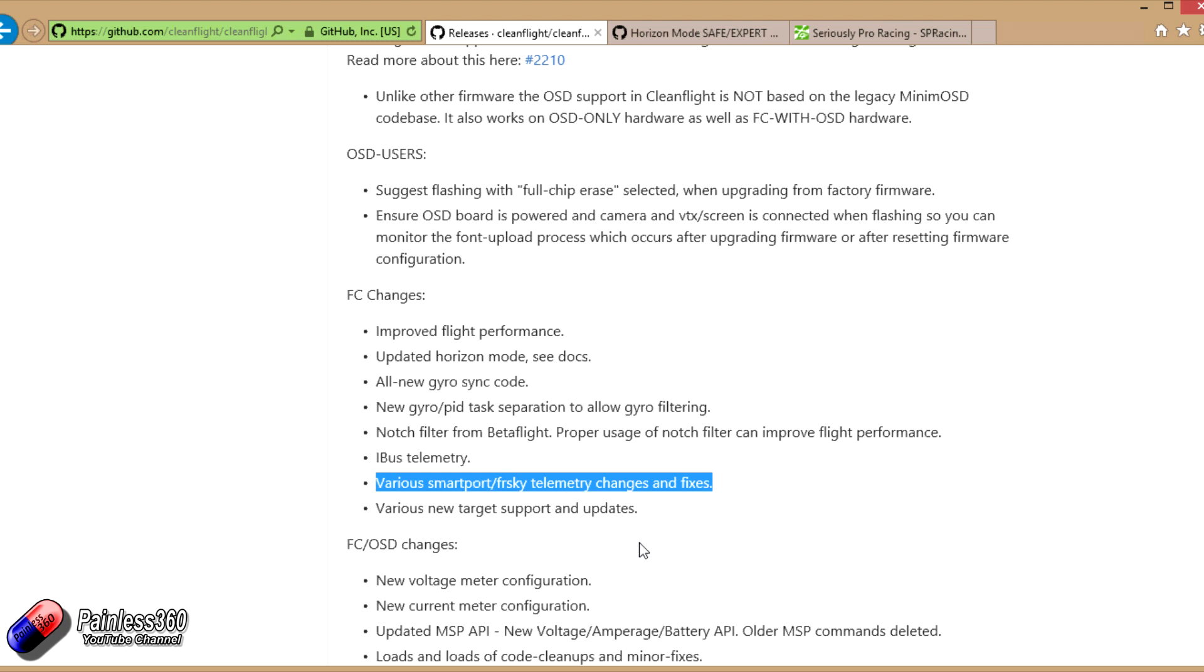The big change for OpenTX 2.2 is that the telemetry will be really two-way. That will allow you to do some pretty cool stuff like potentially from a Lua script on your radio you could actually access the settings of your flight controller live at the field. You can chase things around without having to hook up your flight controller to a PC.